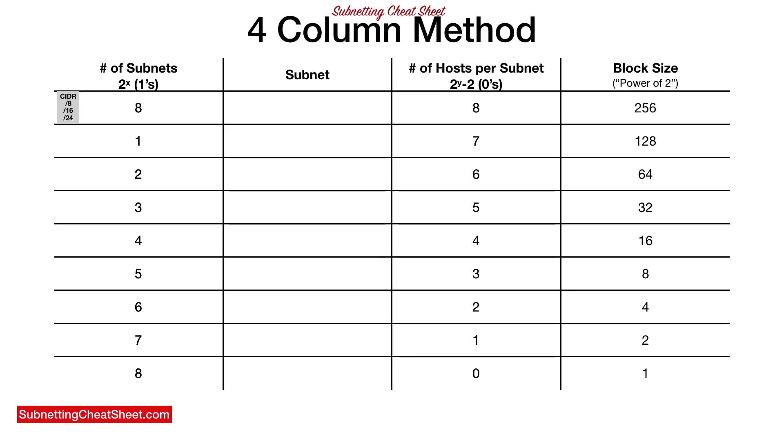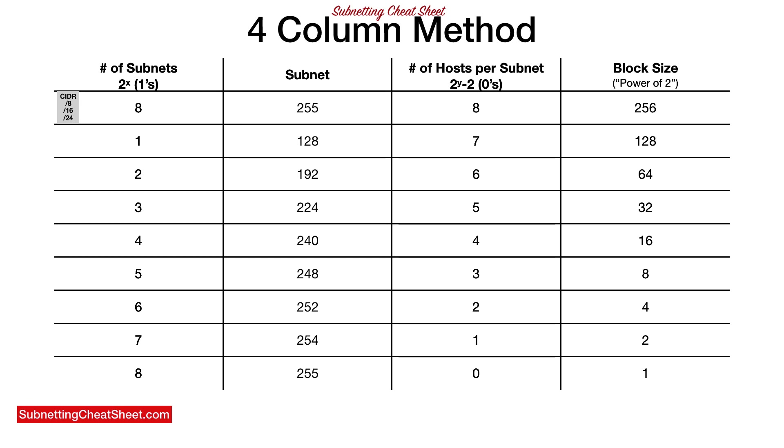So now we're just going to fill in column two. 255, 128 plus 64 is 224 plus 16 until you get to the end. And this is the four column method filled out subnetting cheat sheet. So this is all you need for the chart. This is everything you will need to answer a lot of questions, every question actually, and it's only four columns.